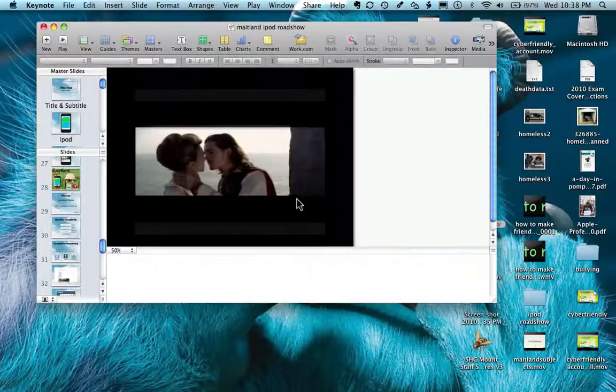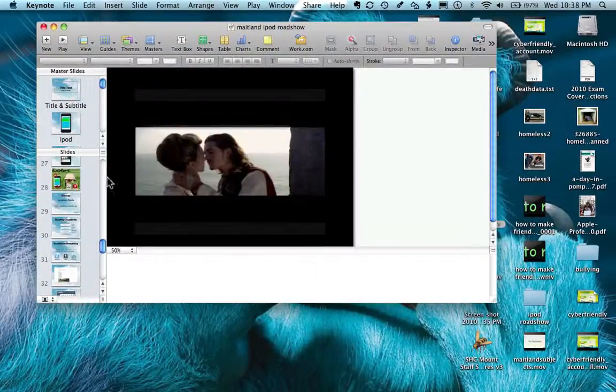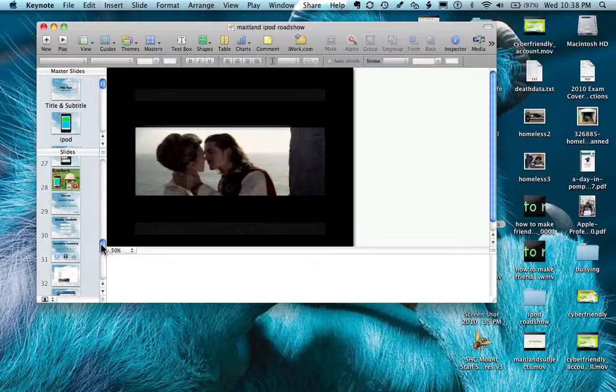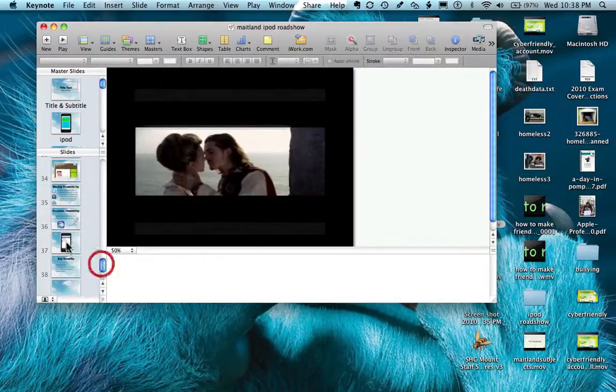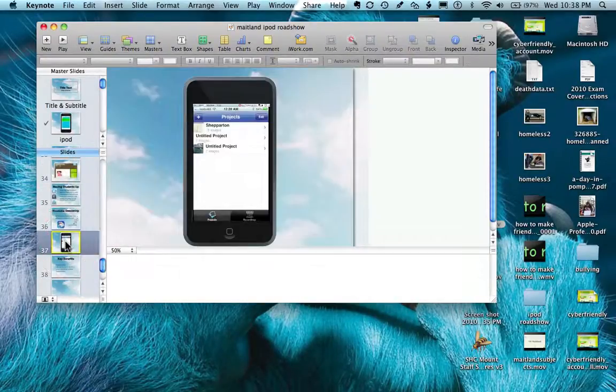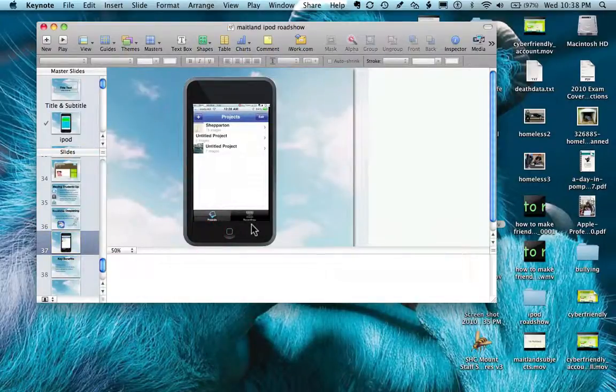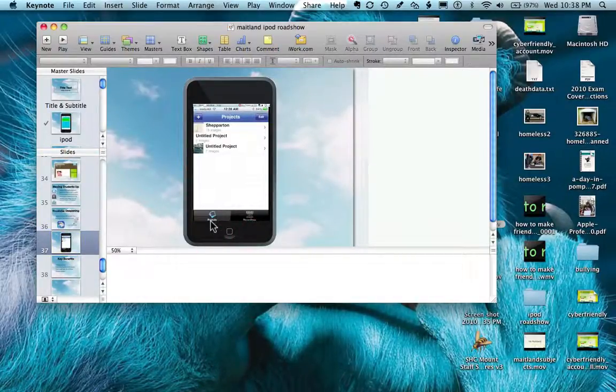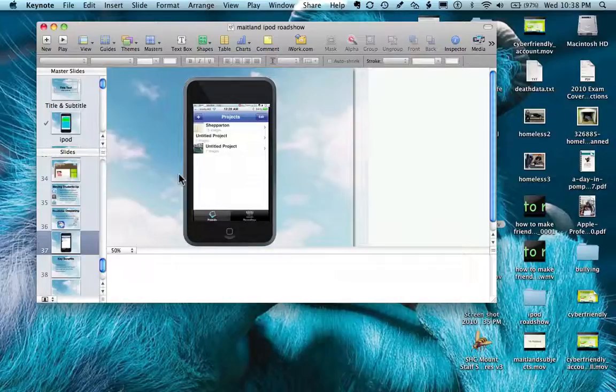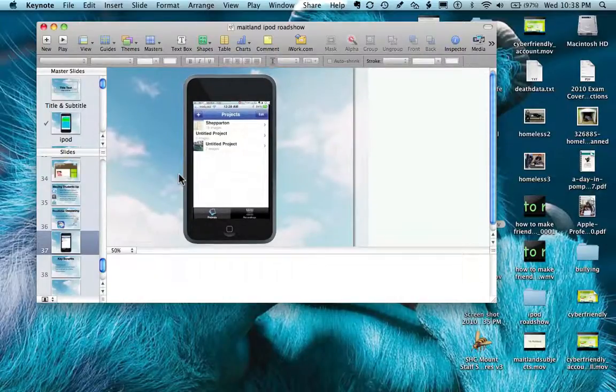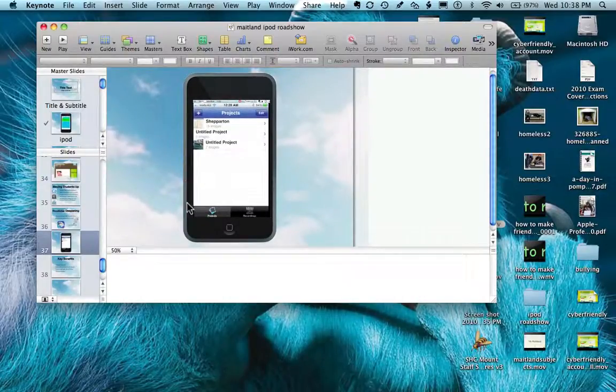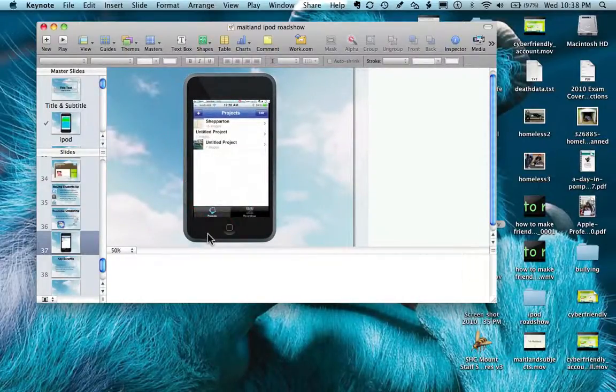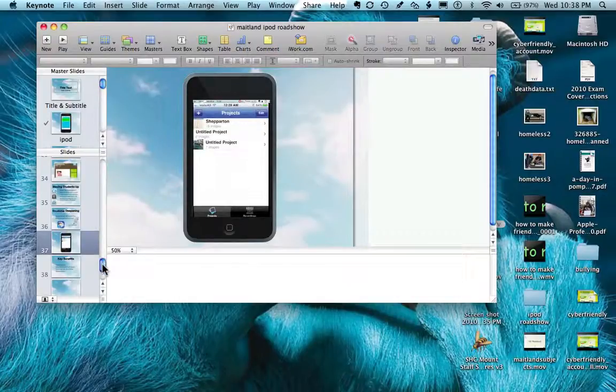And this one's based on my iPod master slide. So you can see I can't move the actual picture of the iPod because it's on the actual slide master. It just makes it easy without having to place the image there the whole time.